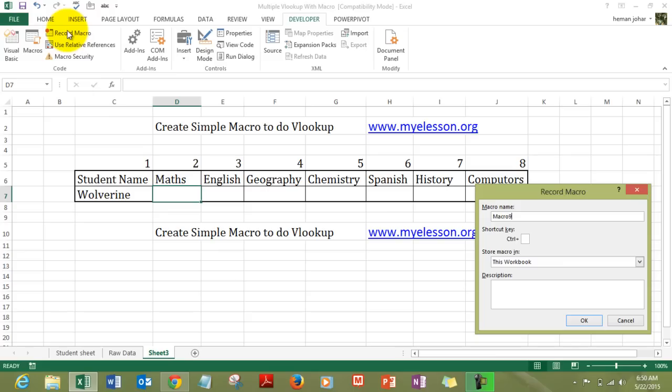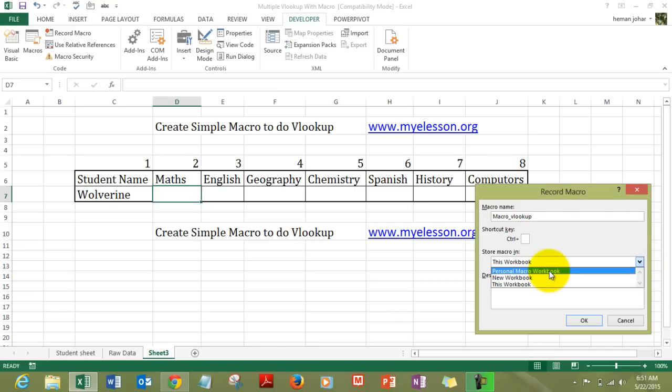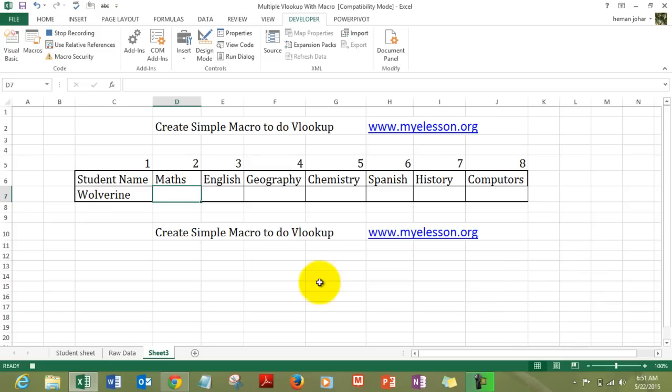We give it a name. So, our name would be macro VLOOKUP. Make sure that there are no spaces in the name that you provide for the macros and you can also give it a shortcut key of your own choice. And you can either have the macro run only in this workbook or you can have it run in other workbooks also. If you choose personal macro workbook you can also give it a description. So, I click on OK.